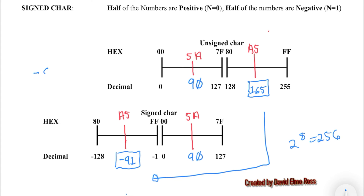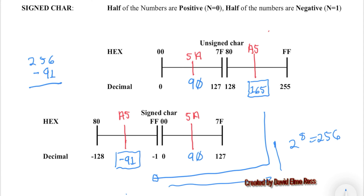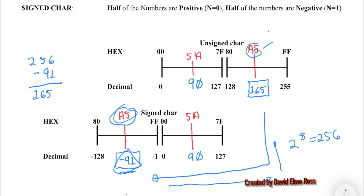If we're given a number like minus 91 to start, how do we go back? We add 256 to 91 — which is really doing a subtraction — and end up with 165, which converts to A5 again. So it's easy to go from negative numbers to their hex equivalent, or from a hex number to its signed decimal equivalent.